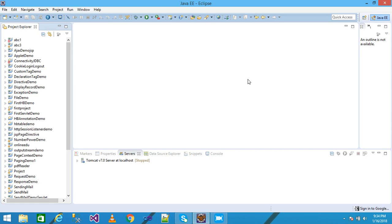In this video tutorial we'll discuss about Expression Language. Expression Language is a newly added feature in JSP technology version 2.0. It is an easy way to access the data stored in objects like session, application, request, etc. Let's see it practically. Here I am using the param implicit Expression Language object.